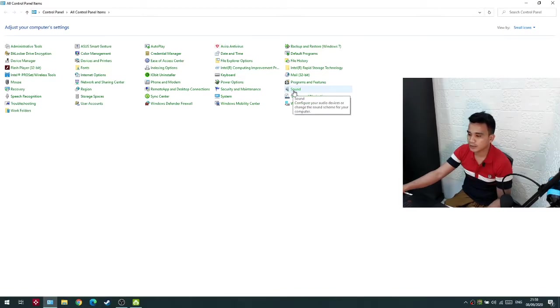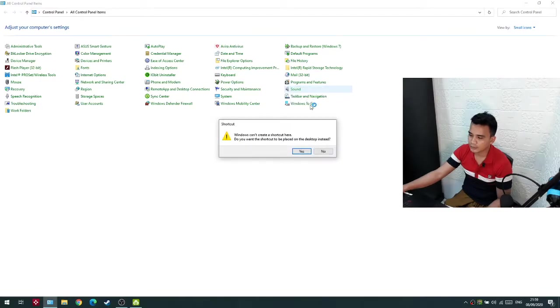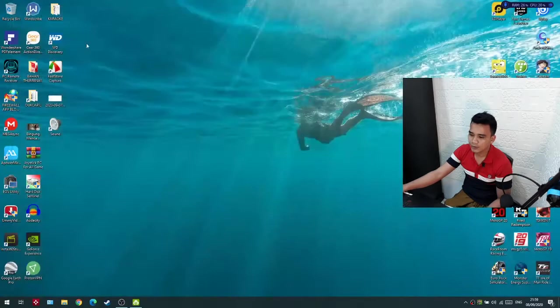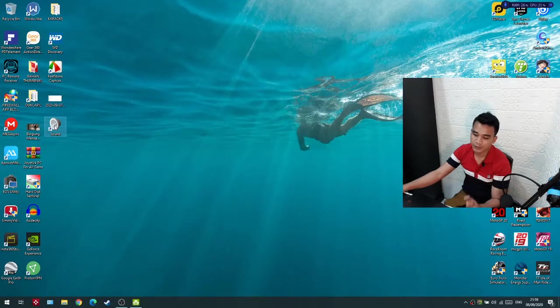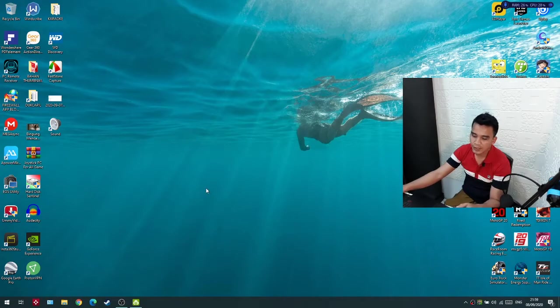Right click here and click create shortcut, and then click yes. Now the shortcut is on the desktop, but I don't like to see it here, so I will erase it and put it here.